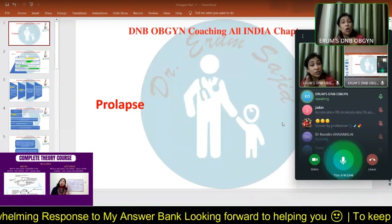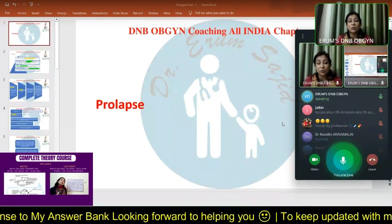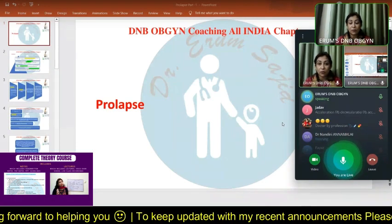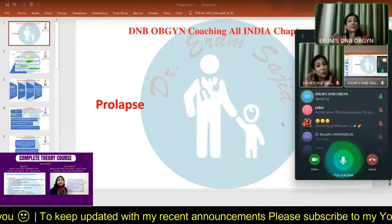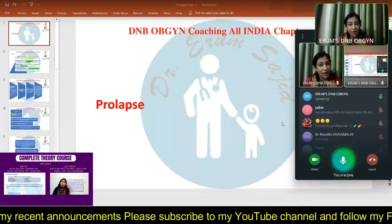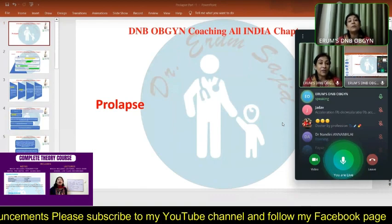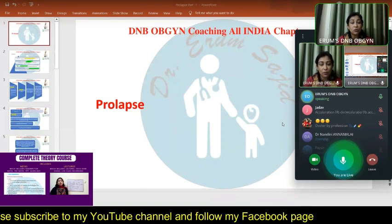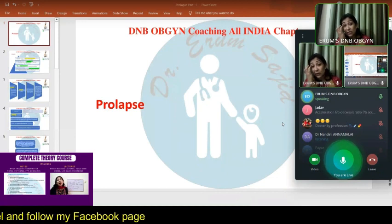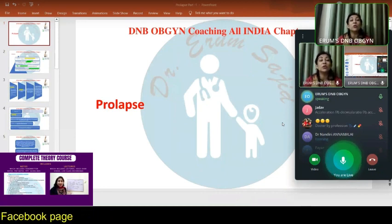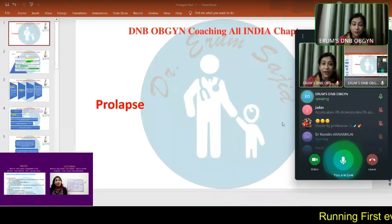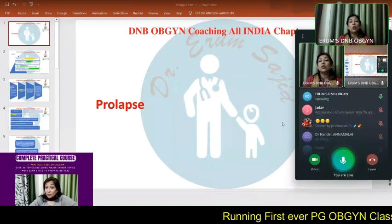For students who have not purchased my entire course: those who've taken my updated theory course automatically get the entire bundle. Those who don't have it can individually study prolapse and the POP-Q quantification system if they're having difficulty. The package is quite affordable. There will also be a lot of other videos on prolapse because you need to visually see prolapse quantification to understand and retain it for your examination.